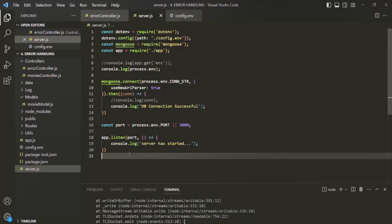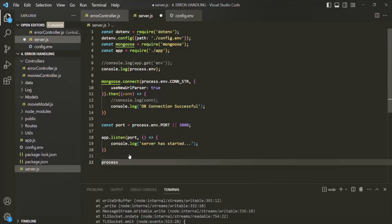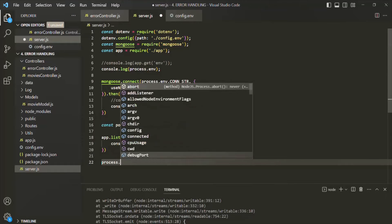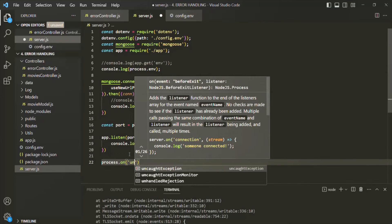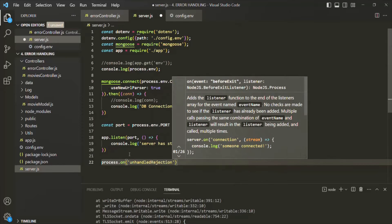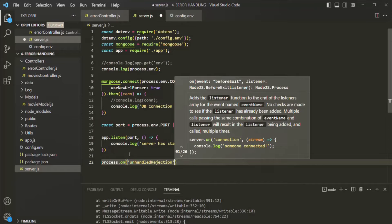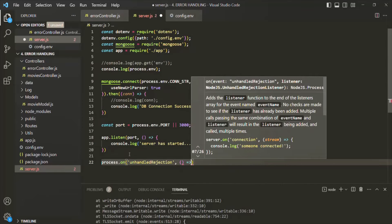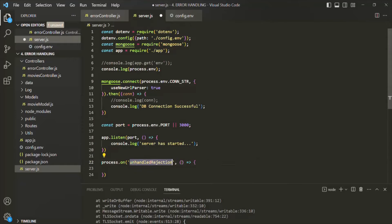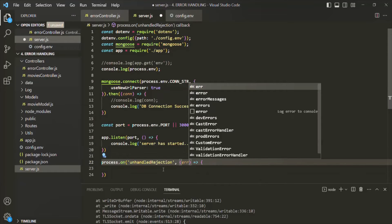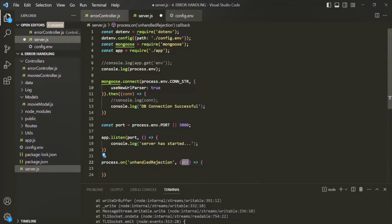Each time there is an unhandled rejection anywhere in our Node.js application, the process object will emit an event called 'unhandledRejection'. On that process object, we can handle that event by using the on method, and there we specify the name of the event — 'unhandledRejection'. Whenever this event occurs, we want to execute some logic, so we are going to pass a callback function. This callback function is going to receive the event object, which is going to be an error — I will simply call it err.